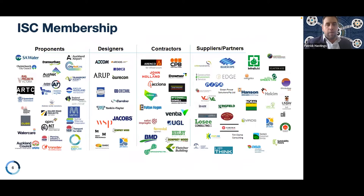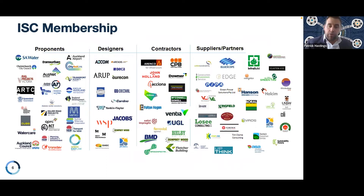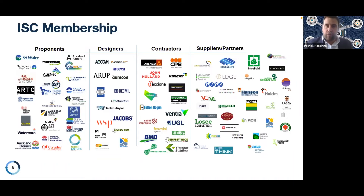ISC membership is now well over 200 organisations across the entire value chain of the infrastructure sector — from proponents or asset owners through their designers and constructors, suppliers and partners, and also more recently, financiers. We're across all jurisdictions within Australia and increasingly across all jurisdictions of New Zealand.